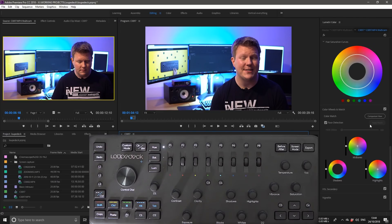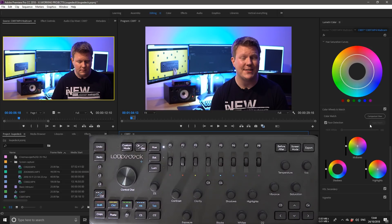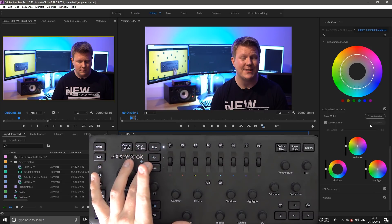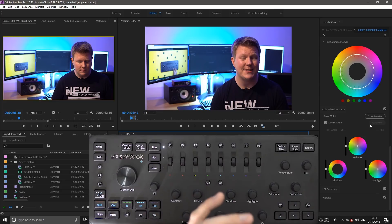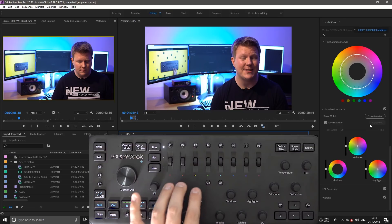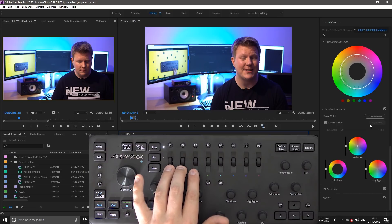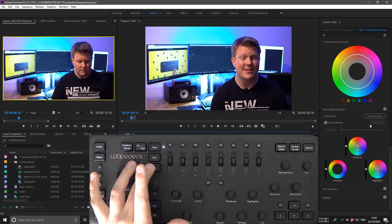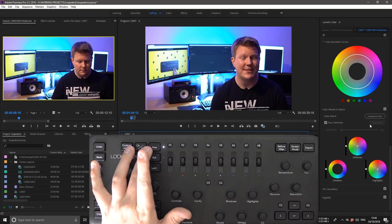So as the loop deck is primarily made for color correction, it does have some really nice features to do with that as well. So the hue, the saturation and the luminance buttons control your highlights, your midtones and your shadows within your color wheels. So the three wheels at the front correspond to whichever one that you've got highlighted.